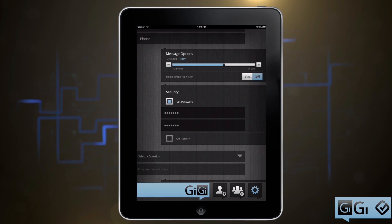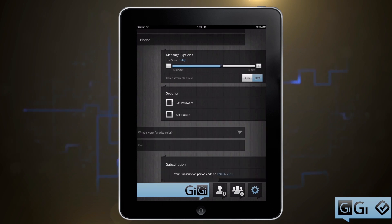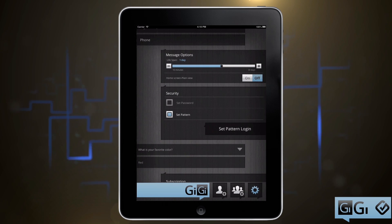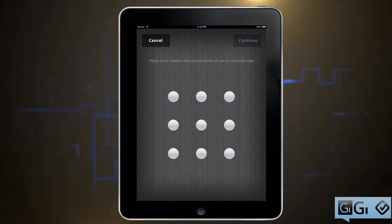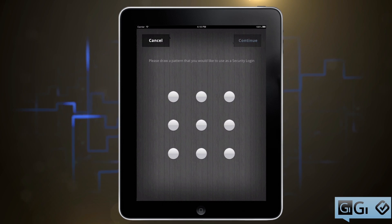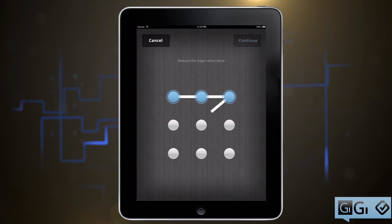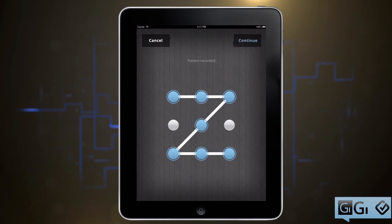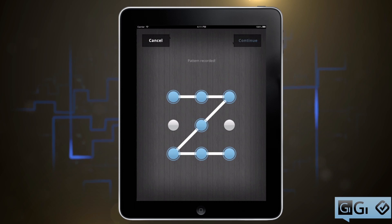But you can also set a pattern instead. Tap on Set Pattern, then Set Pattern Login. Now you'll see the Draw a Pattern screen, where you just have to drag your finger between at least four dots. Once you're satisfied, hit Continue and enter the pattern again to confirm it.